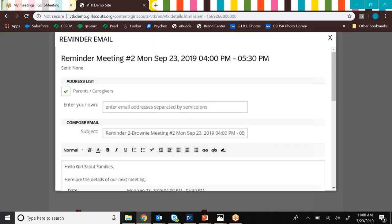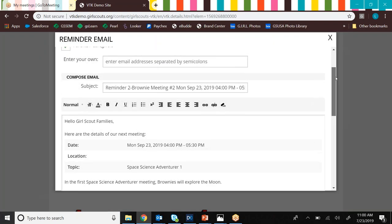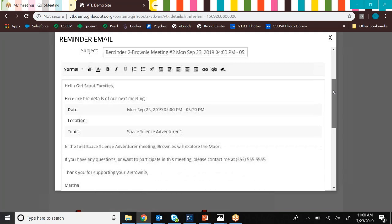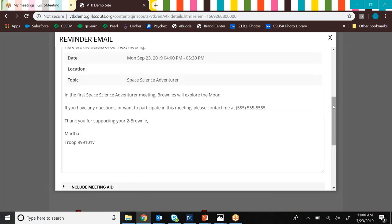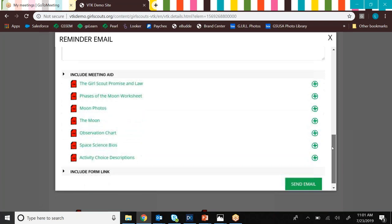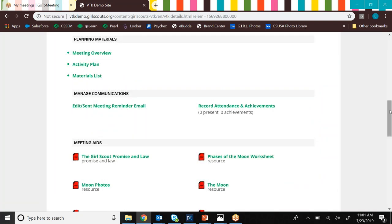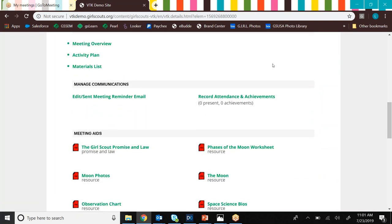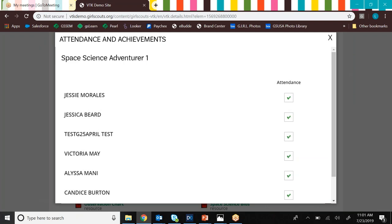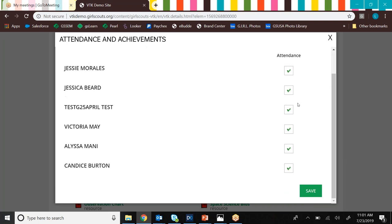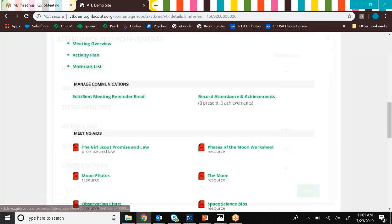So that's your planning materials. Then we have managed communications. And what this is going to do is this is going to send an email to parents and caregivers in your troop. So this is just kind of a basic sort of email. For some meetings, it'll send the meeting overview, but you can customize it however you want. And it's also going to send some meeting aids as well, so that girls can be prepared for the meeting. You can also record girl attendance and achievements here. So if you go in here, you can mark who was here and who wasn't. So this kind of figures into whether or not they receive a badge. So if all the girls are here for Space Science 1 and 2, then they'll earn that Space Science badge.